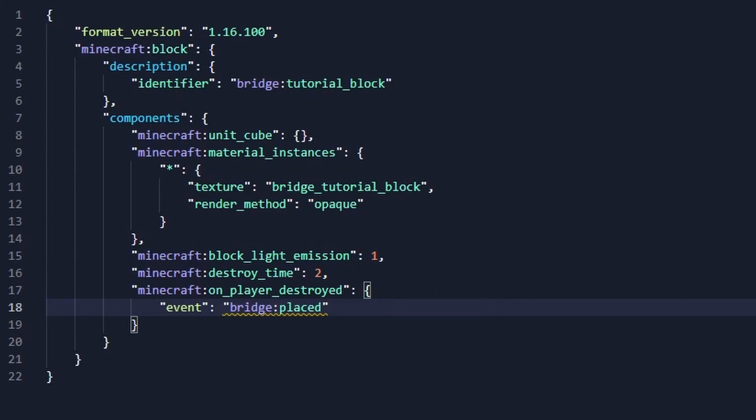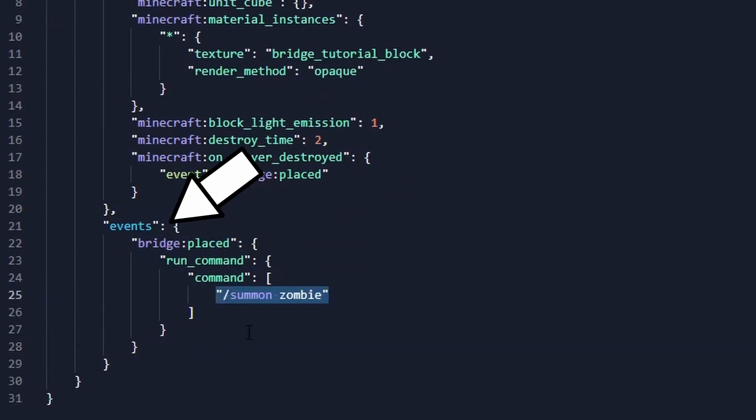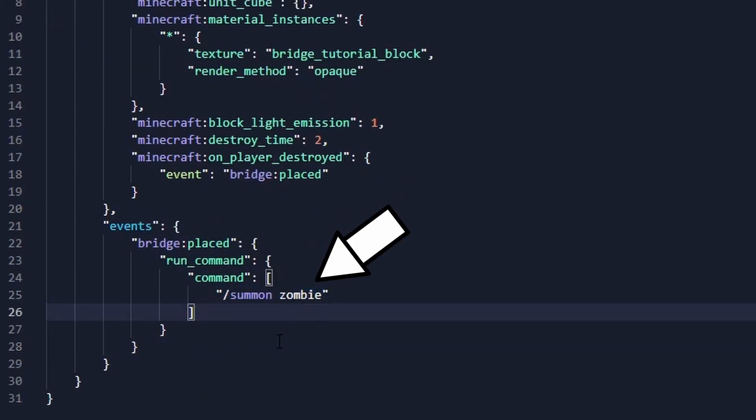so we'll create it by defining a new part of the block called events. This will tell the block to run the summon command when the event is called, which will summon a zombie on the block.